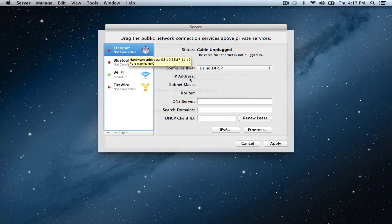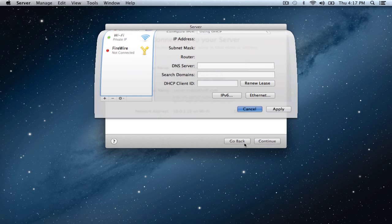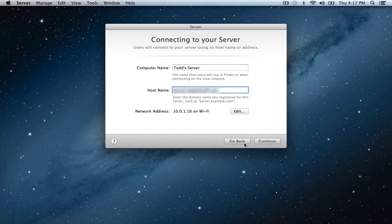You'll also notice that all this other information here you can put in. Your DNS servers, those kinds of things. But I'm going to cancel this and show you how to set that up in another screencast. Next we're going to click continue.